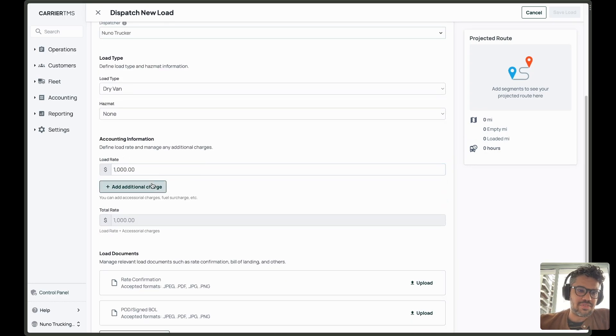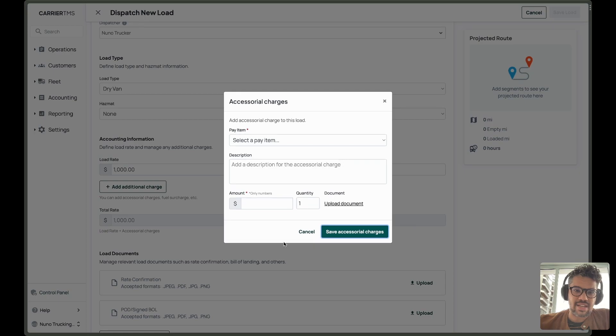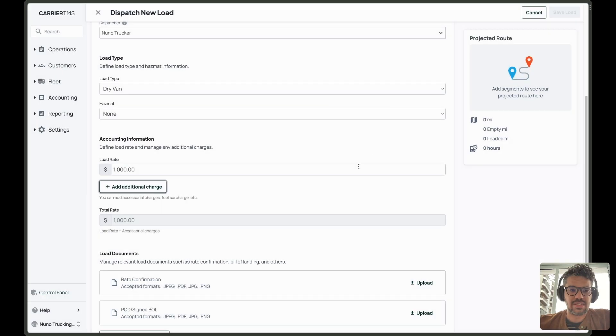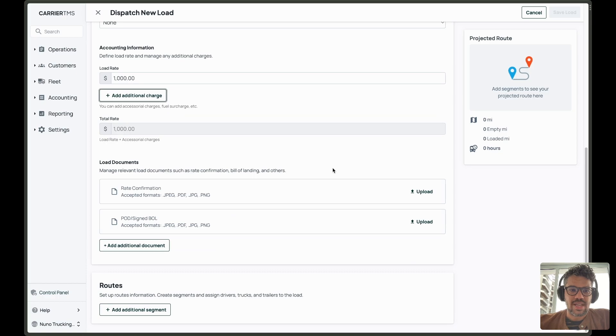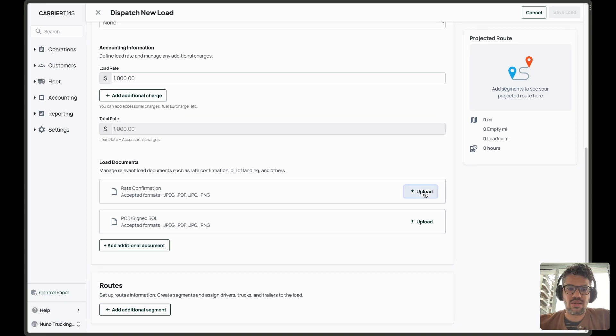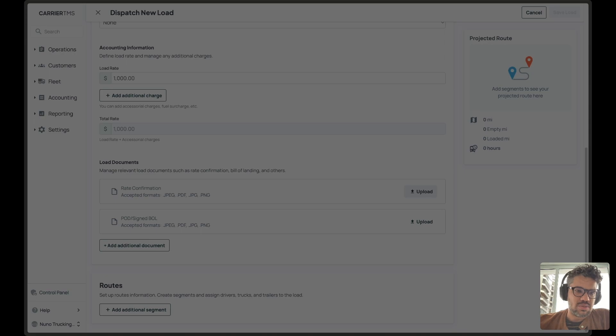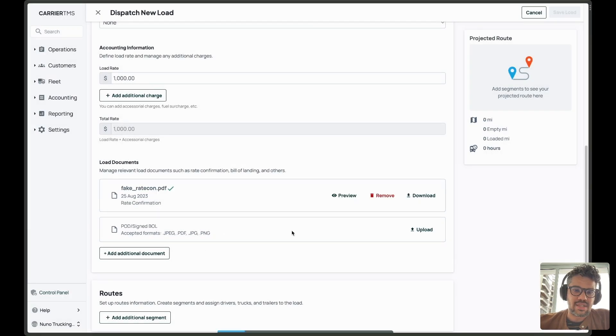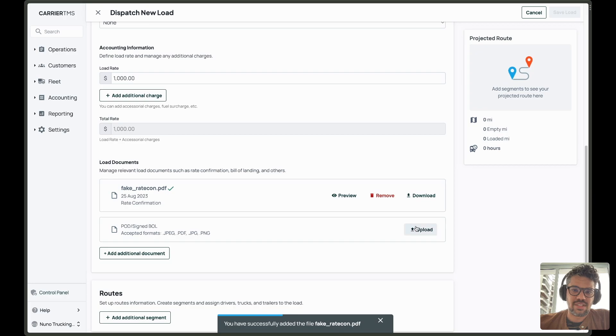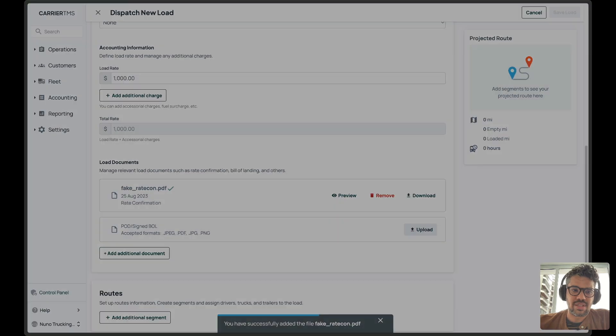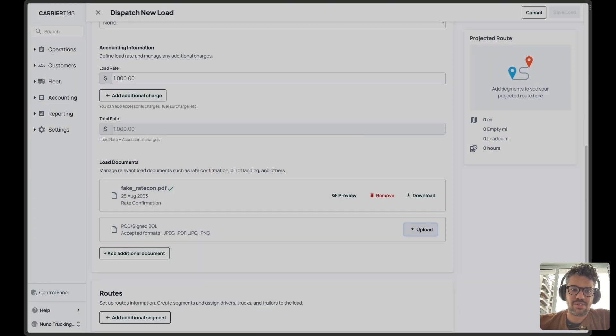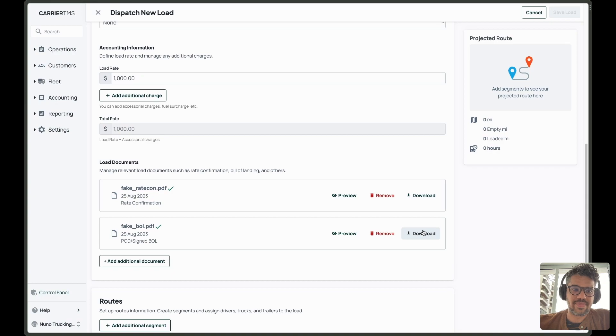Also, if needed, I can add extra charges. I can add supporting documents as well. And I have a place to upload my load documents. So I can upload here my rate confirmation. And also we added a new place for load URLs. So it's easy to upload the URLs right away.